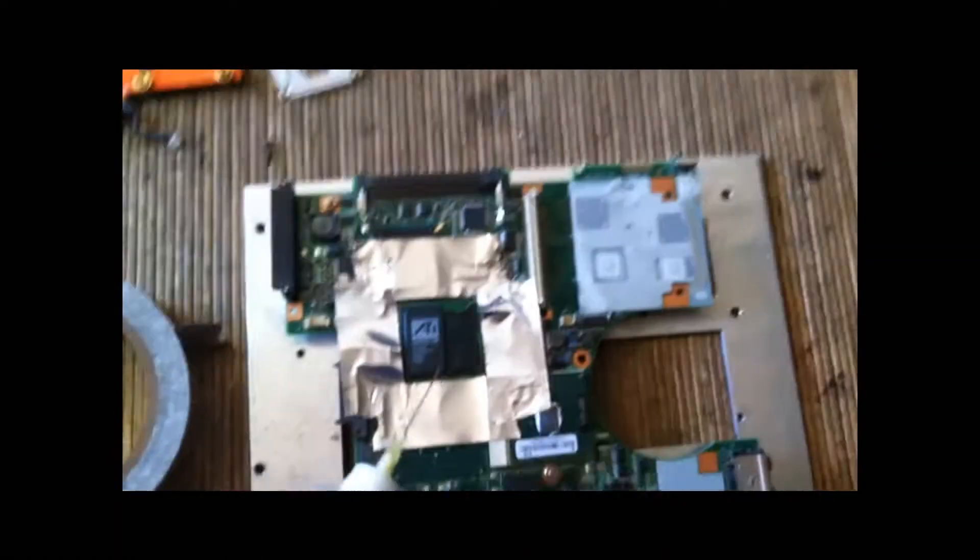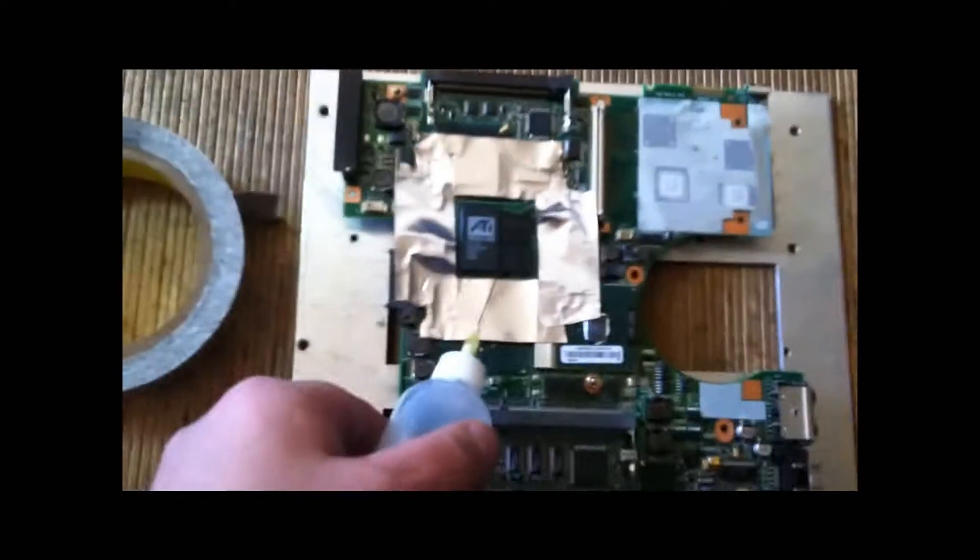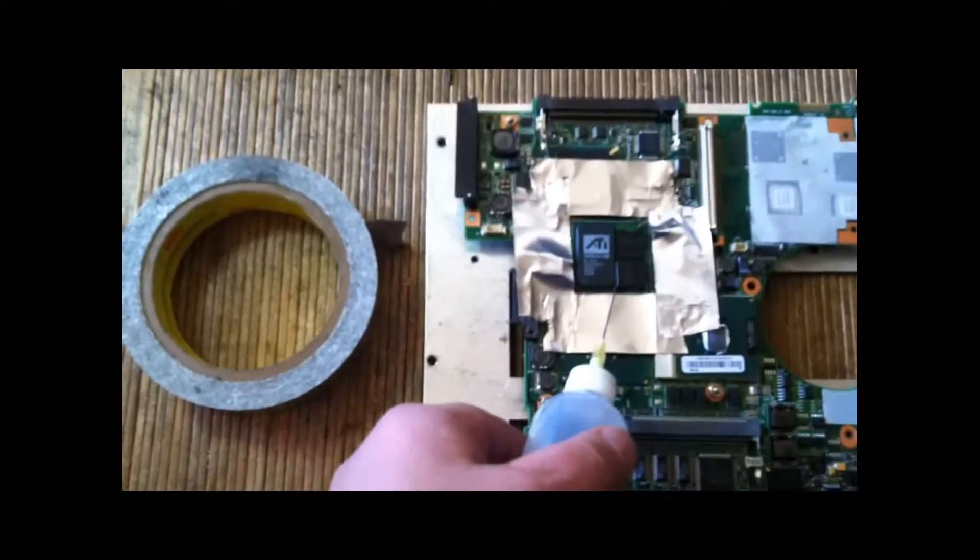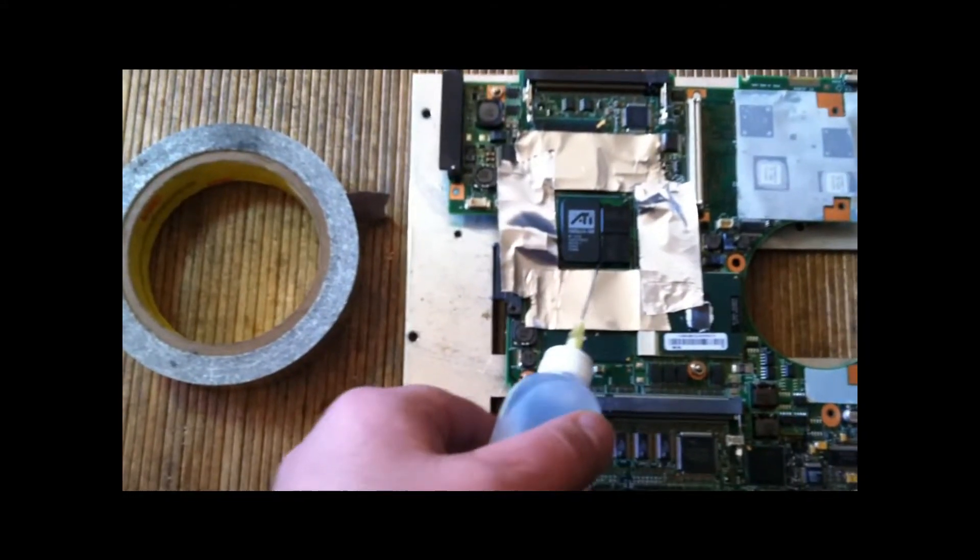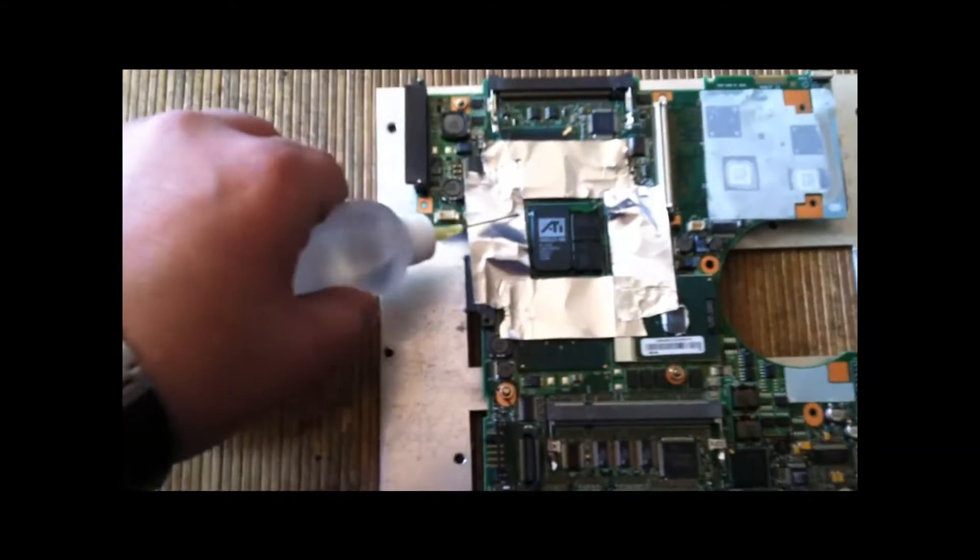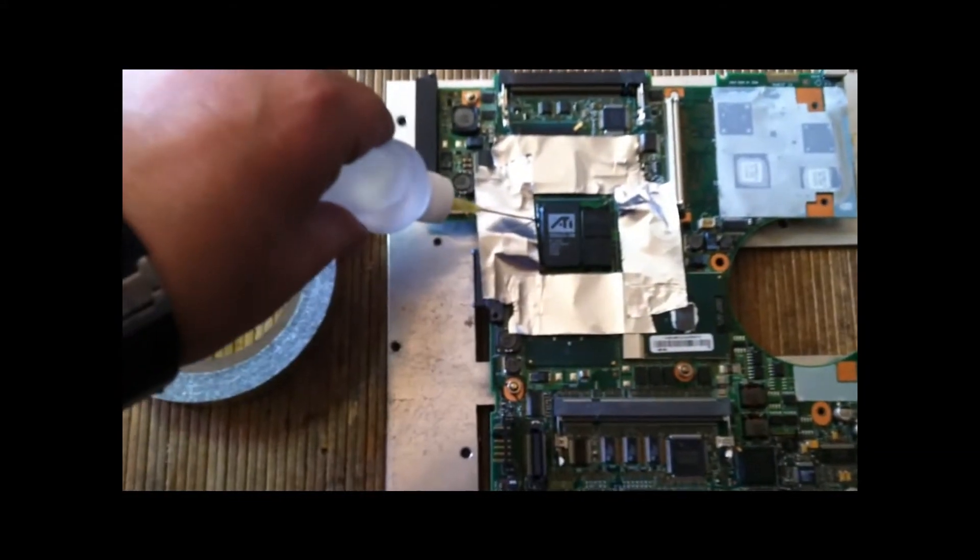And I'm going to bathe the chip in no resin, no residue flux. Very important, you do need to flux these.